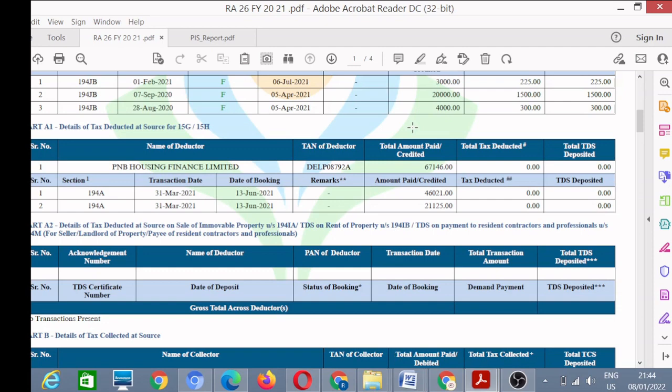Now we will learn how to calculate your income tax. Some documents are required before calculation. The first document is your Form 26AS. You can download it from your TRACES site or the Income Tax Department site, or from your net banking from PNB, SBI, or any other bank. This is my Form 26AS. I have already prepared some videos on how to download Form 26AS; you can watch those if you are not familiar with the form. This form is very useful for your calculation work.